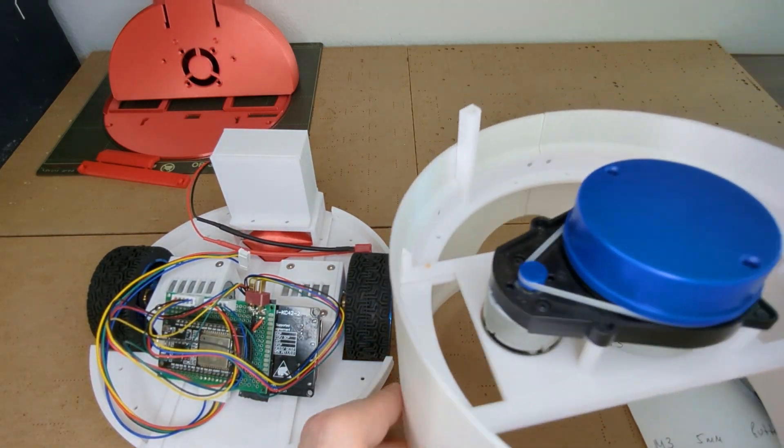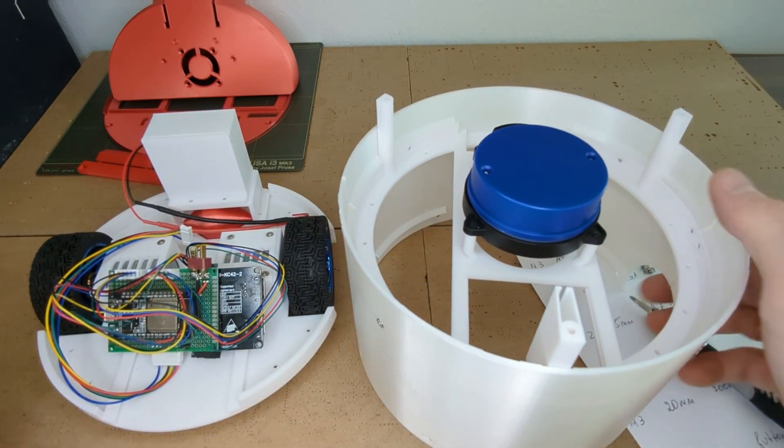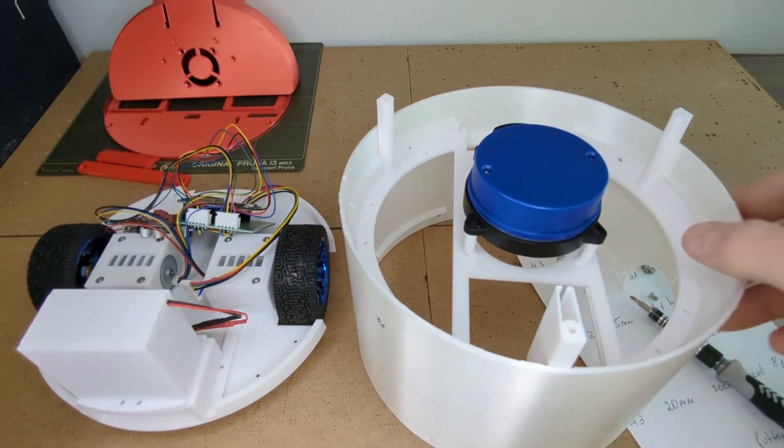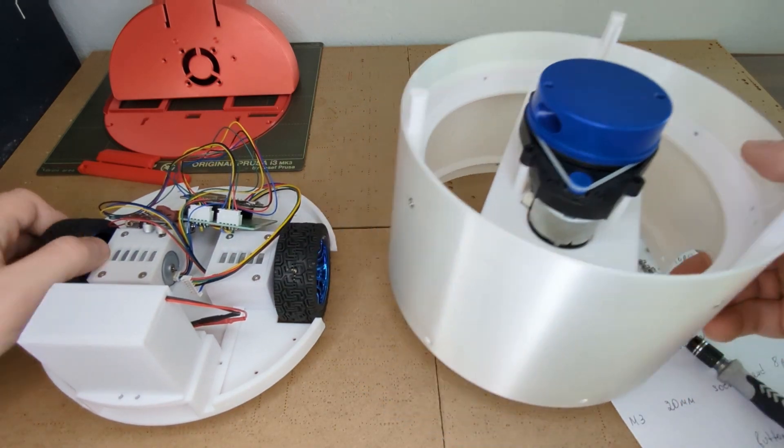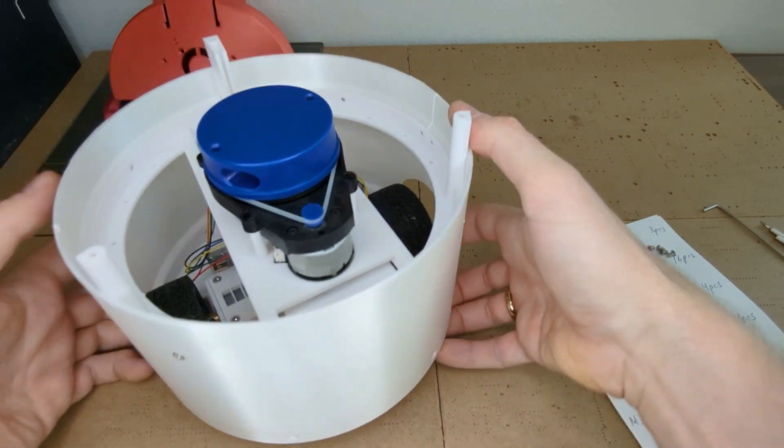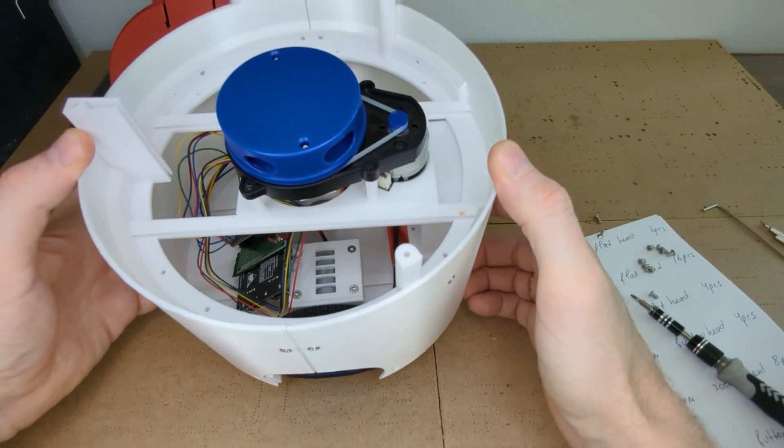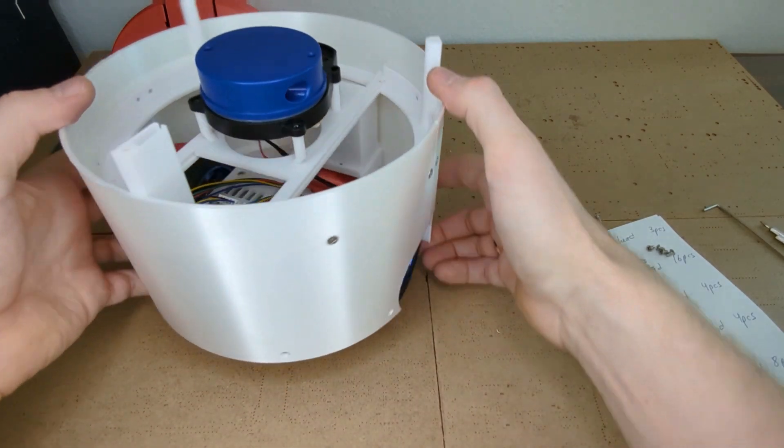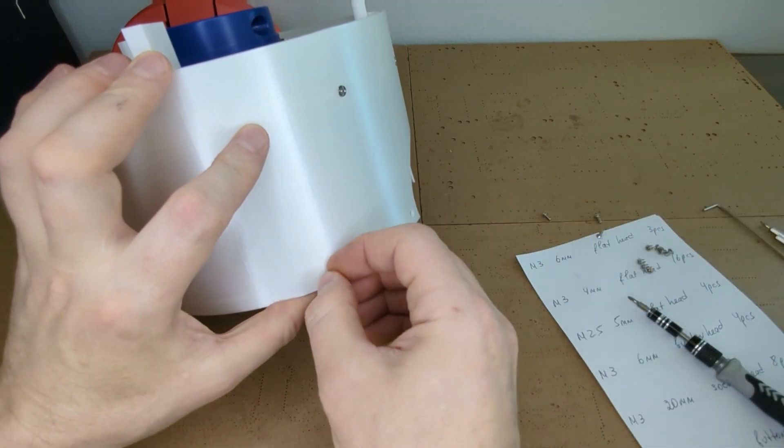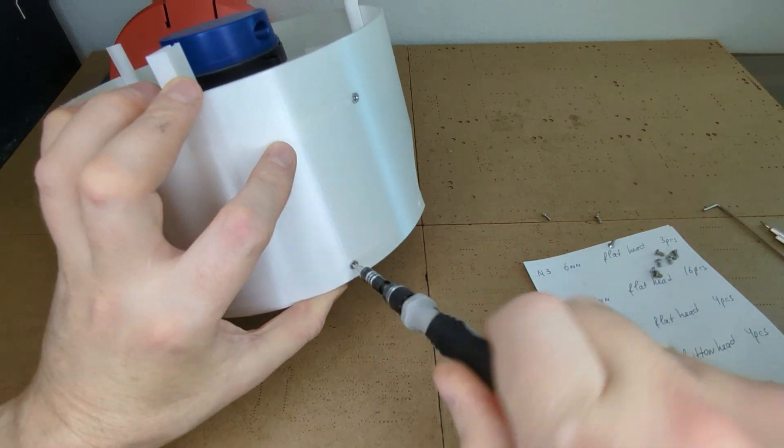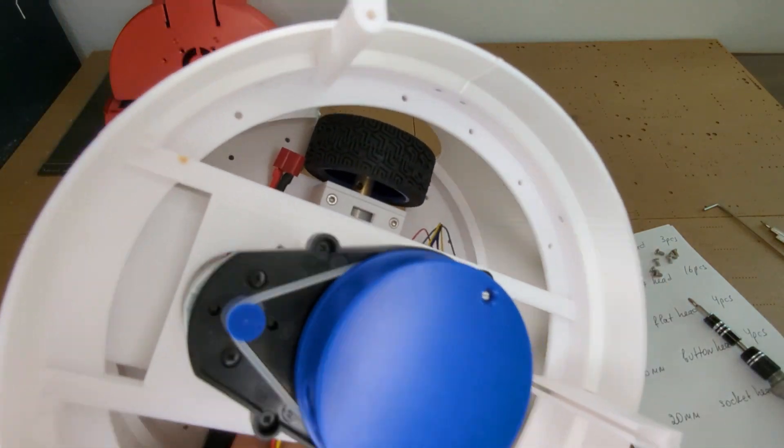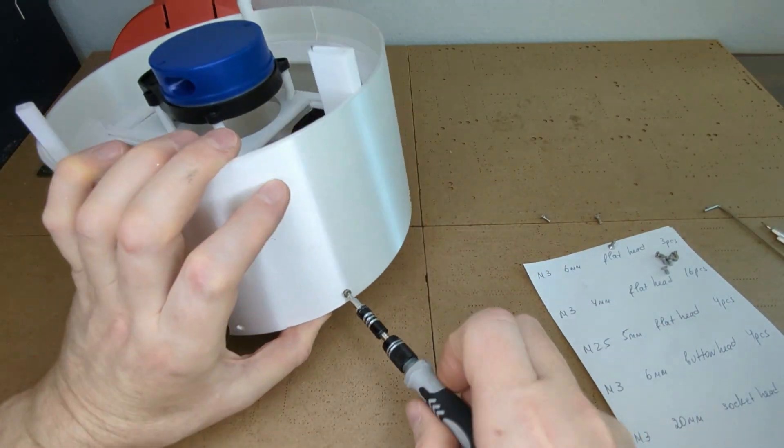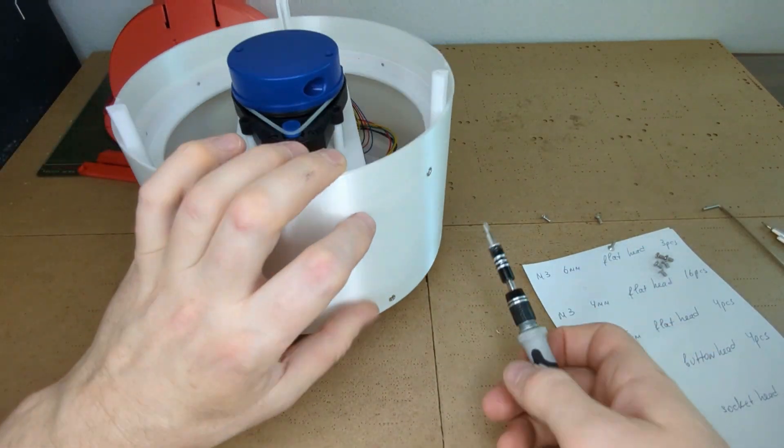Now let's mount the middle plate on top of the base plate. Make sure that the motor of the laser distance sensor faces toward the battery box. Just take the middle plate and slide it with the bumper onto the base plate. Make sure that the wires don't get pinched. Now you can secure the bumper using four M3 screws on each side. These are 4mm flat head screws.